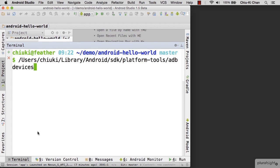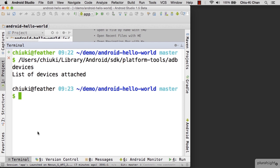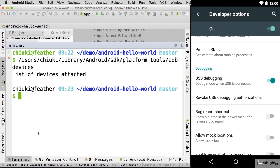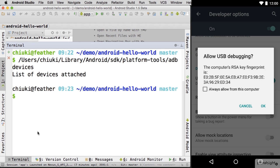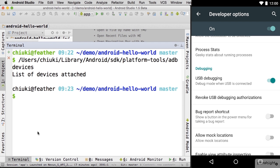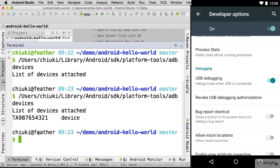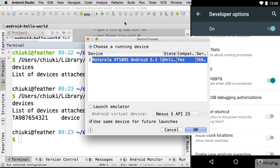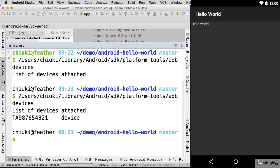After adb, press space then type devices. Before you plug in your phone, it will show nothing. Now let's plug in our phone. A dialog will show up on your phone asking you if you trust this computer — check the checkbox and click OK. Then run adb devices again. This time, you should see your phone. With that, you can click the green triangle again. This time, instead of the emulator, you will see your device in the device chooser. Hello World on your phone.